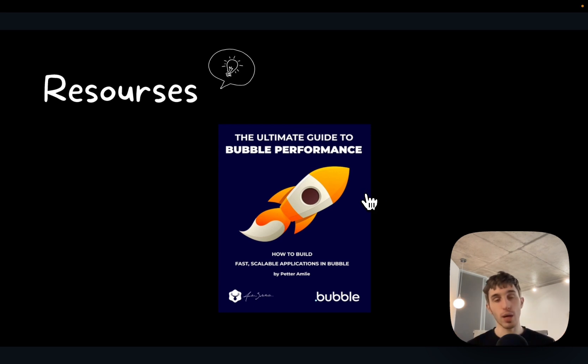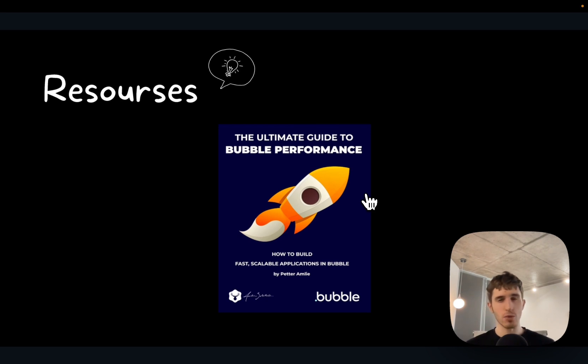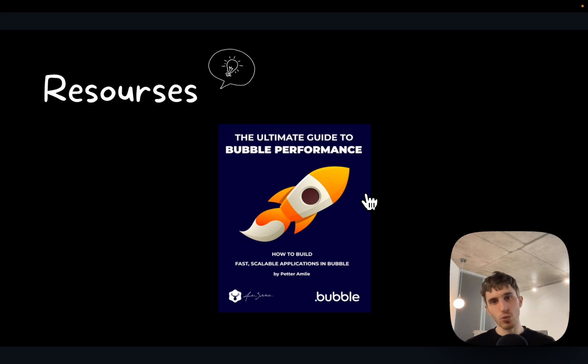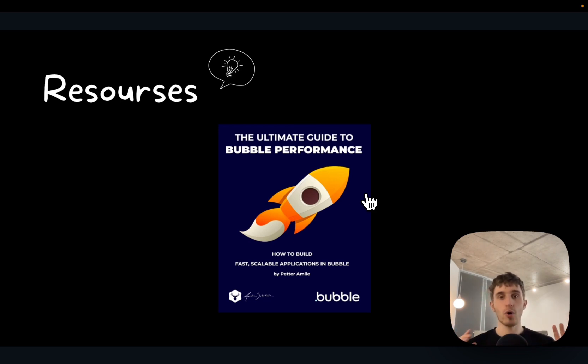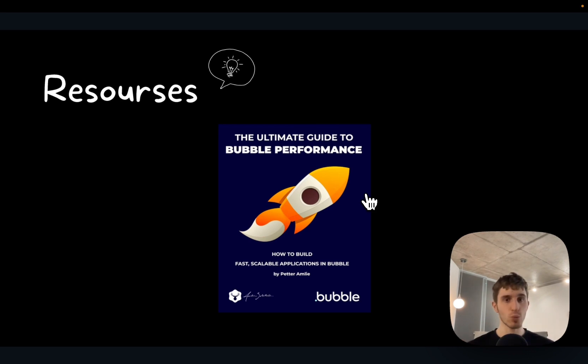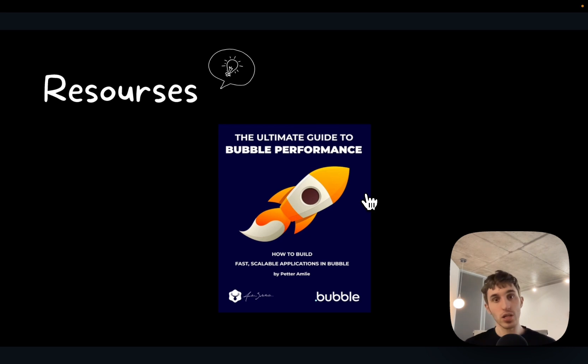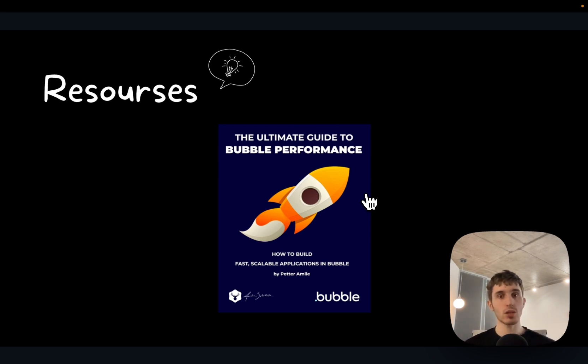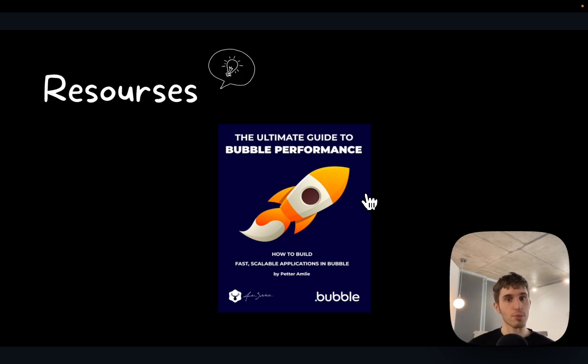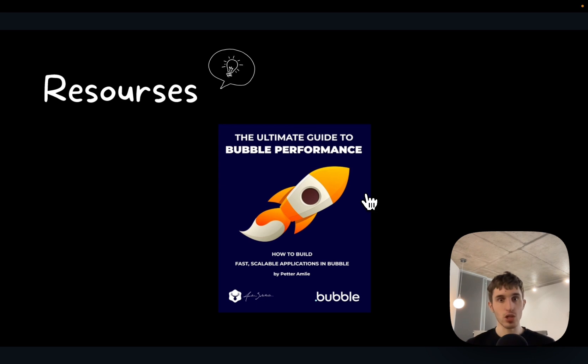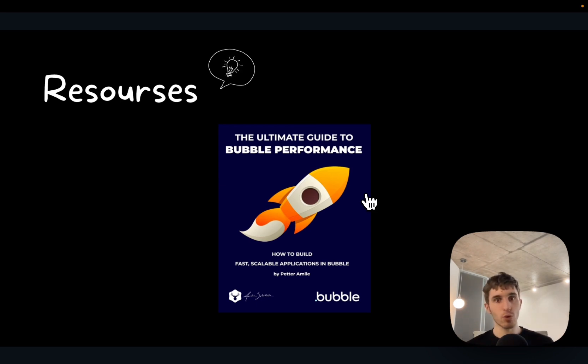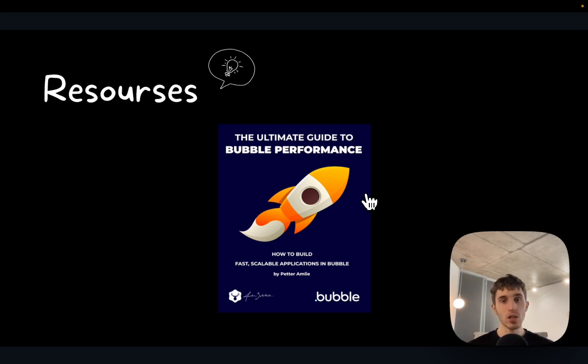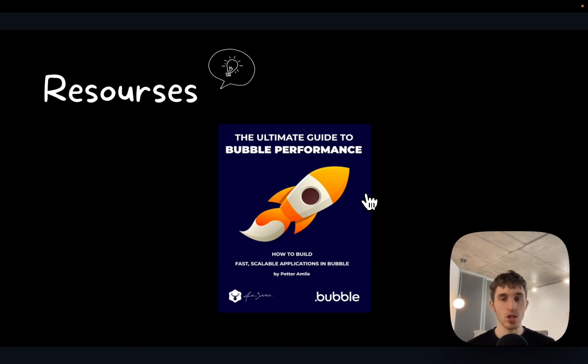This book is super famous in the bubble community. It's pretty old but a new edition was released like a couple days ago with workflow units optimization. Highly recommend checking this book if you want to learn about performance. I started myself without reading it, then I discovered this book, read it, and based on the tips I started introducing improvements to my apps. I noticed a big change after reading this book.